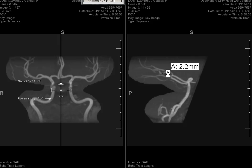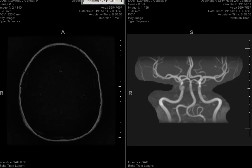This is an interesting case about an angiogram of the Circle of Willis. The history is migraine headache and vomiting for a 31-year-old female.